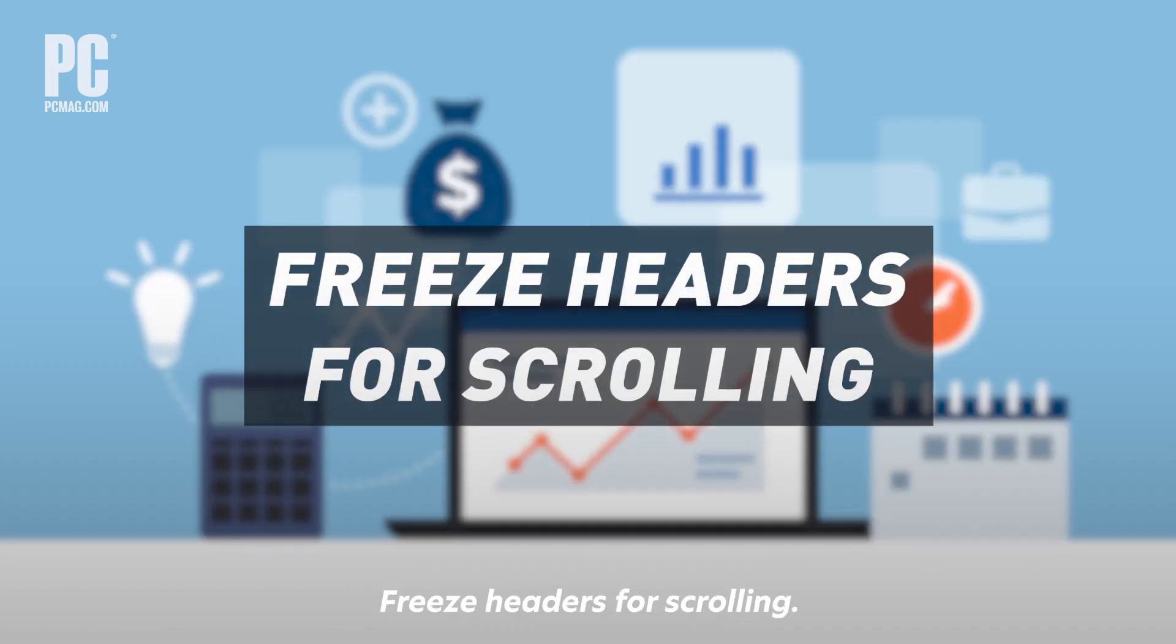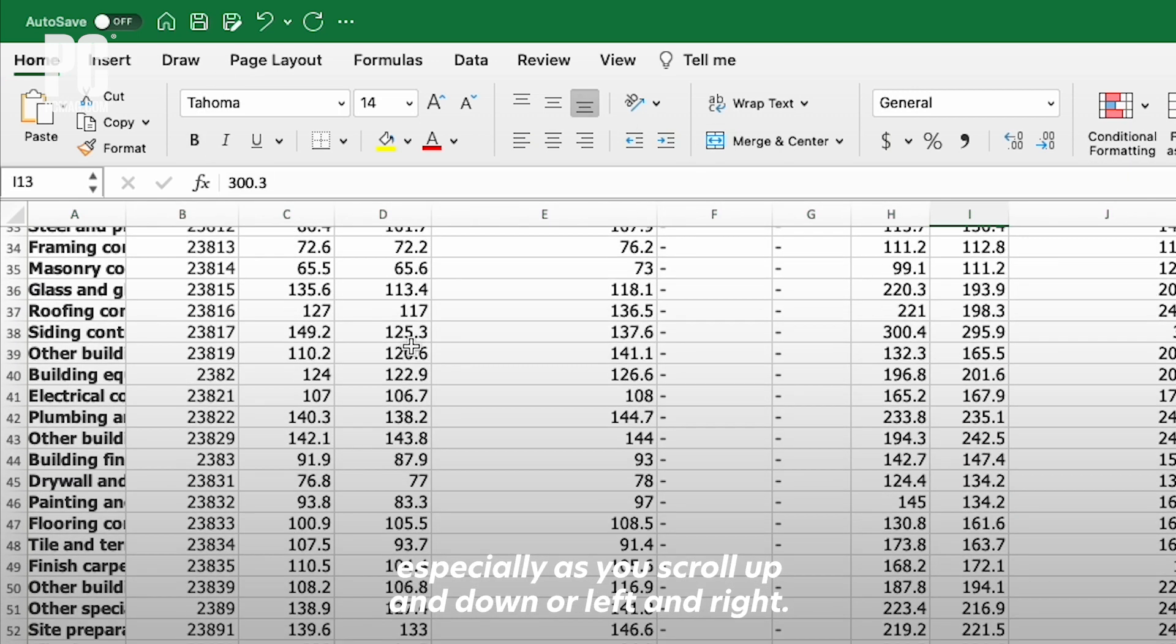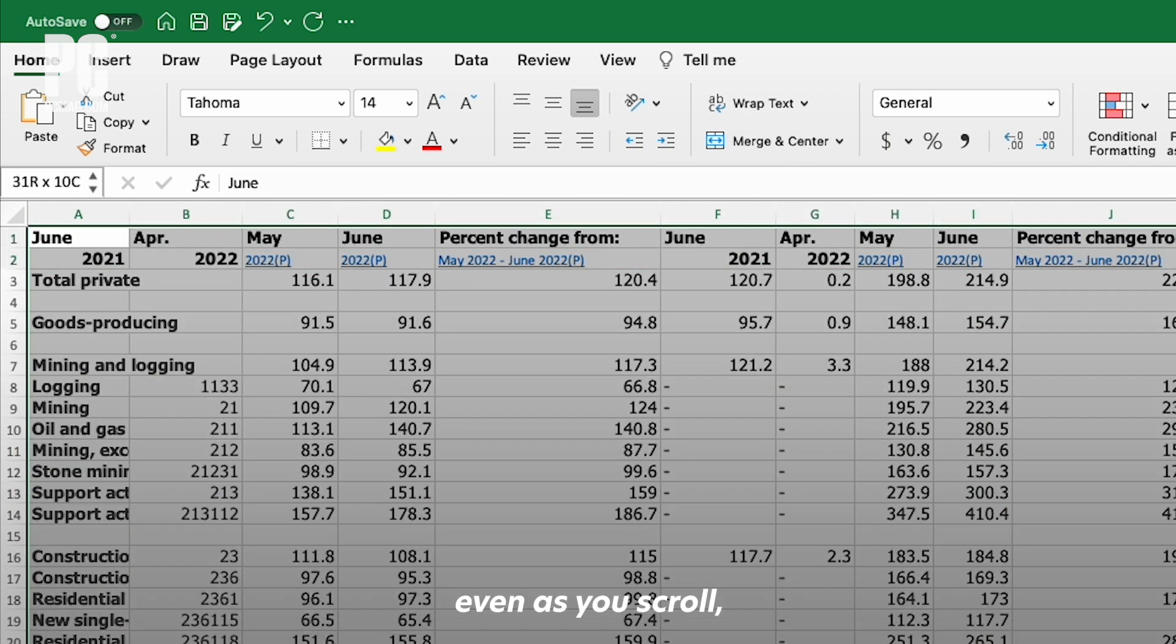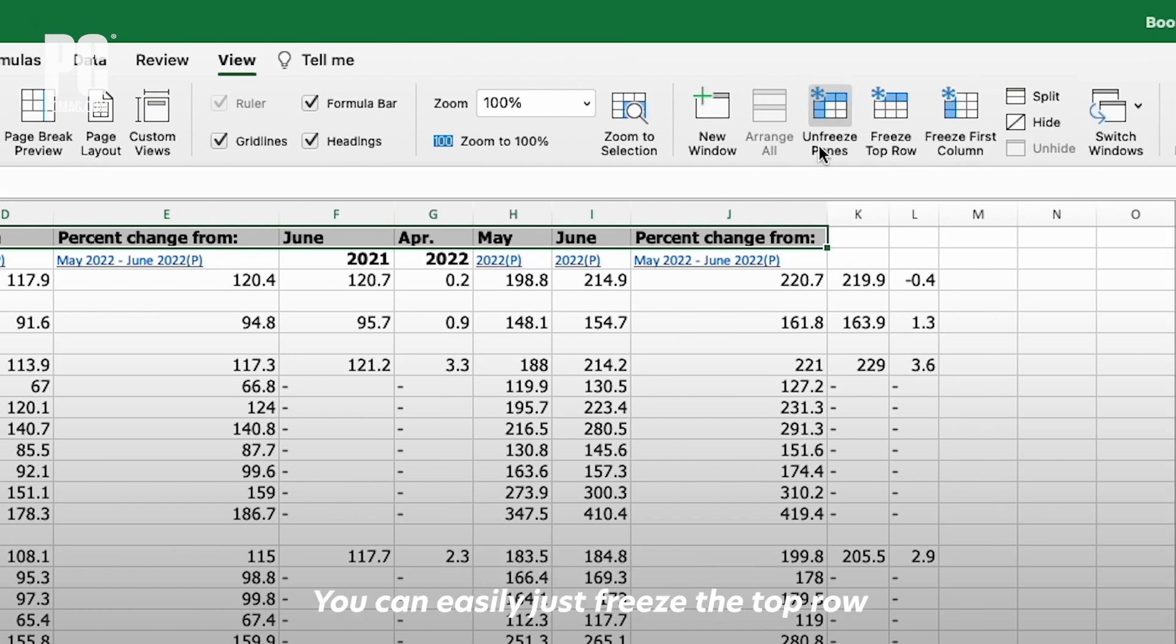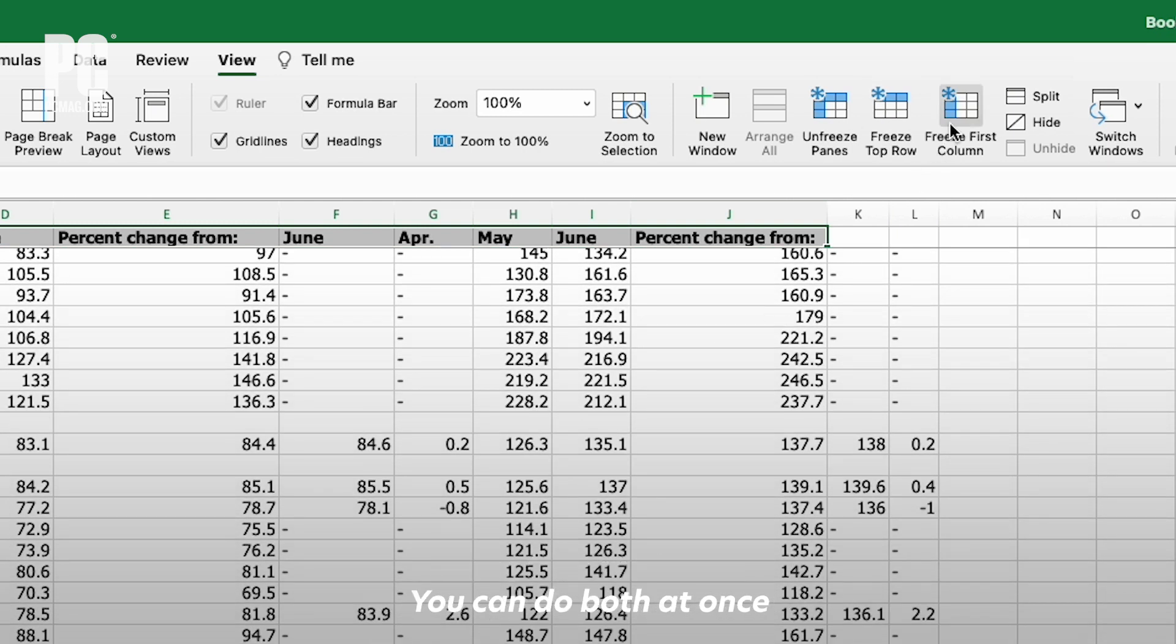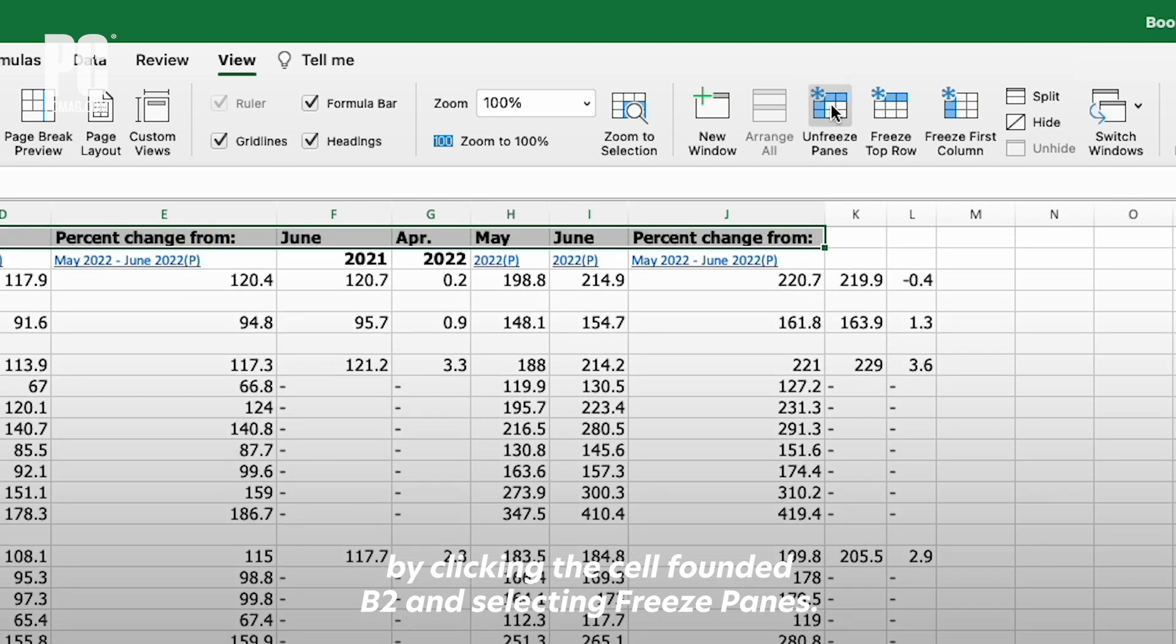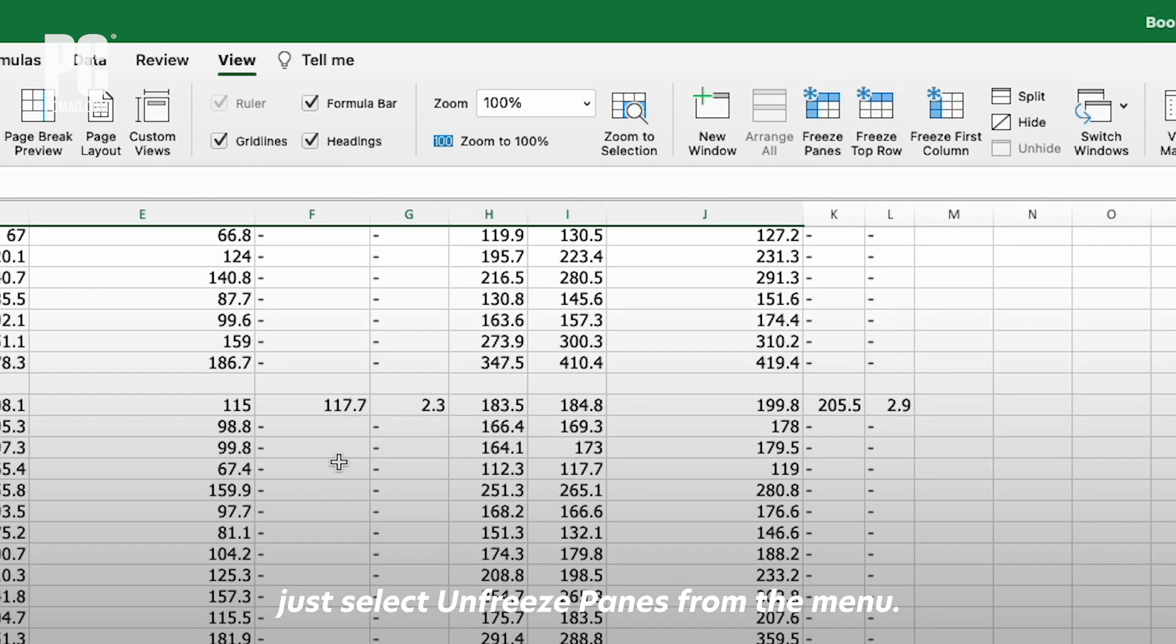Freeze headers for scrolling. Working with a ton of data in a spreadsheet can be difficult, especially as you scroll up and down or left and right. The rows and columns can be hard to track. But there's a simple trick to freeze your headers even as you scroll, making it easier to see where everything belongs. Go to the View tab and look for Freeze Panes. You can freeze the top row by selecting Freeze Top Row or the first column by selecting Freeze First Column. You can do both at once by clicking the cell at B2 and selecting Freeze Panes. When you want to get rid of the freeze, just select Unfreeze Panes from the menu.